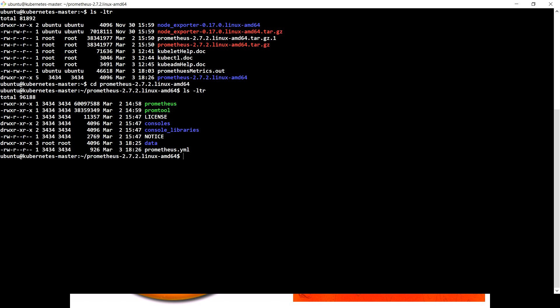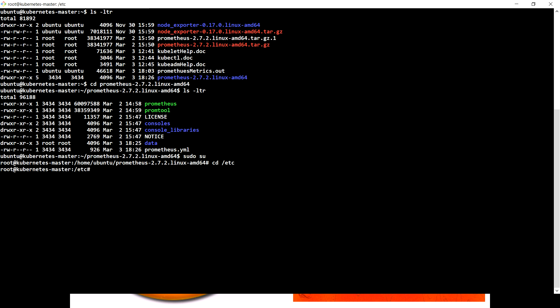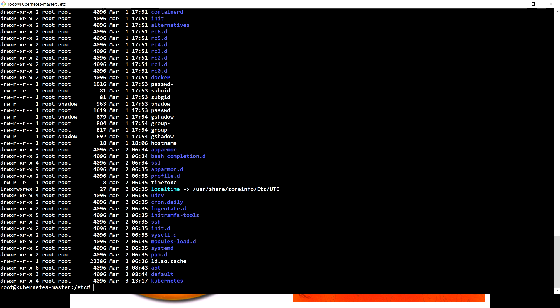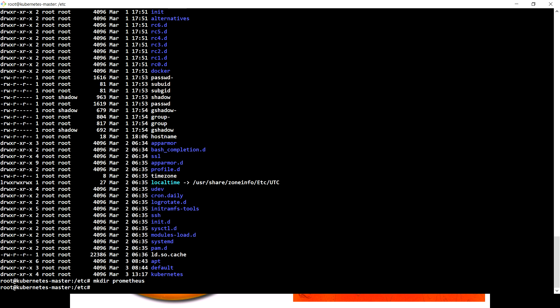The standard way of installing any application on a Linux machine is to always put all the configuration files inside the /etc folder. So what I'm going to do is go to /etc and create a folder named Prometheus where I'll put the yaml file which we discussed in the previous video.